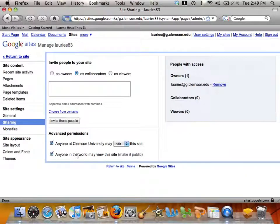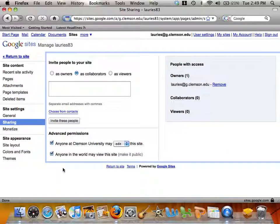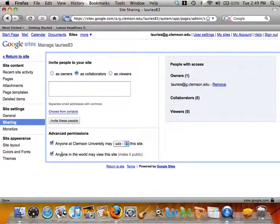If you would like for your site to be accessible to anyone, you'll need to put a check mark in Anyone in the world may view this site. Make it public. If you don't have a check mark there,